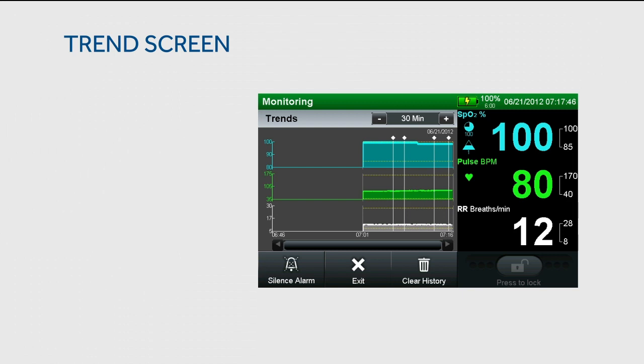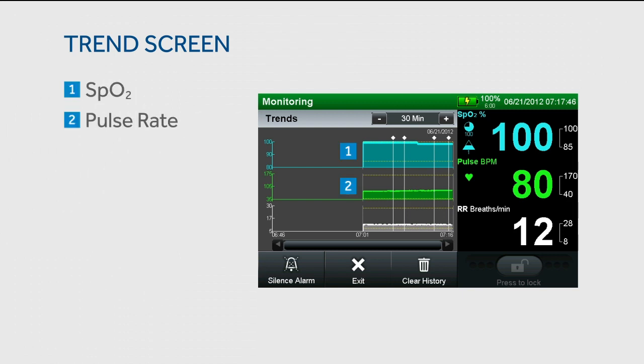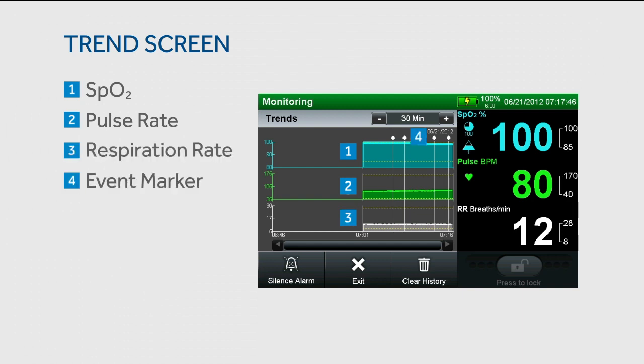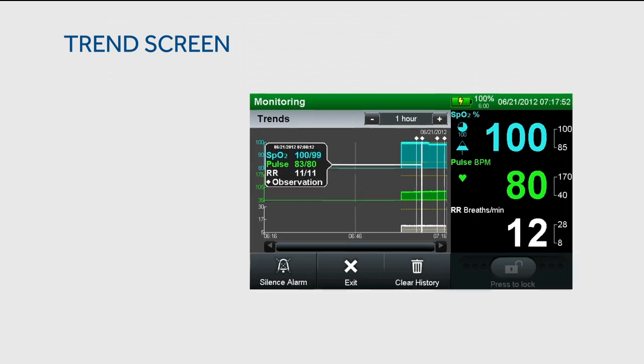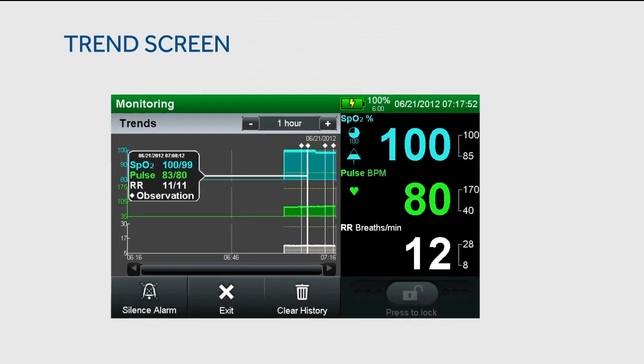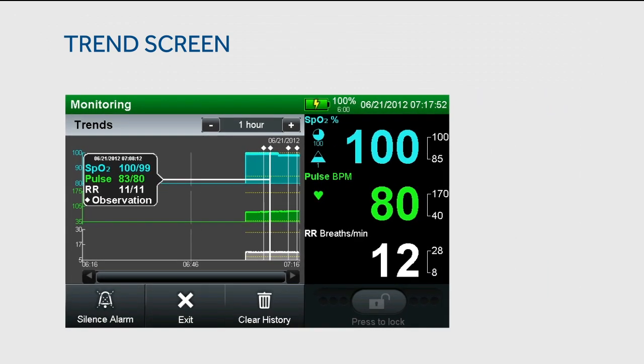Users have the ability to modify the time scale for SpO2, pulse rate, respiration rate, and event markers. By pressing on the main trend screen, you can view a trend review pop-up for a specific instance.